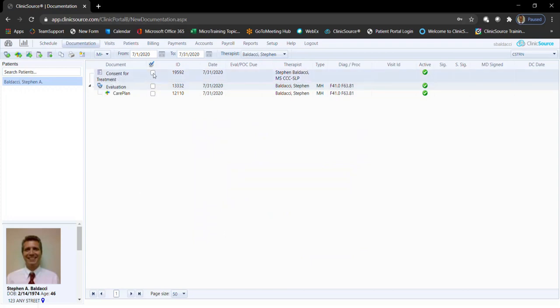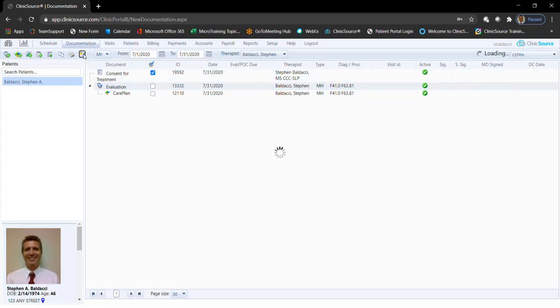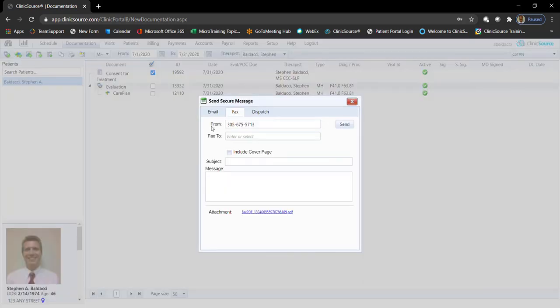If I select that document by putting a check mark next to it, click the email fax button, you'll see I have the ability to dispatch documents at the top.